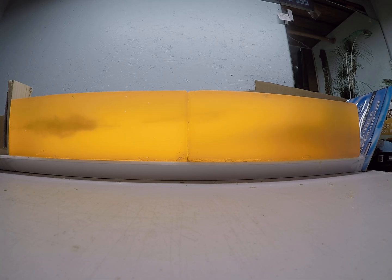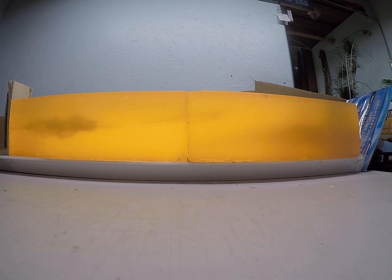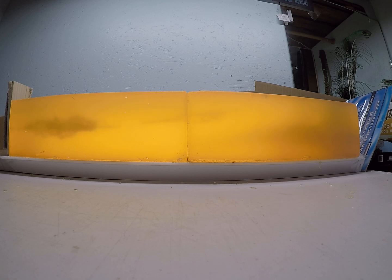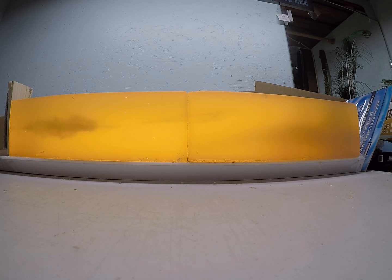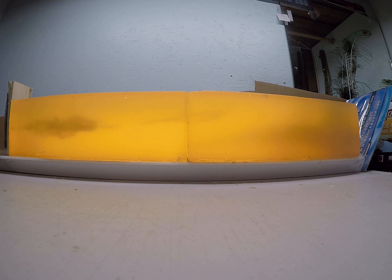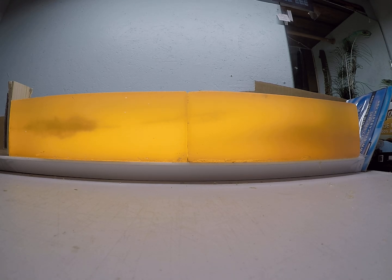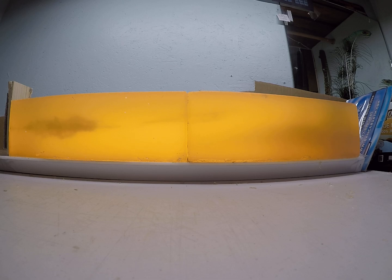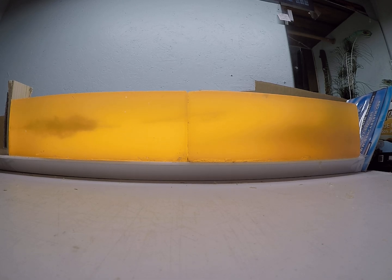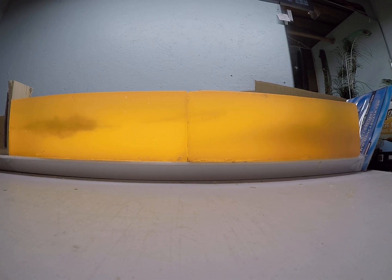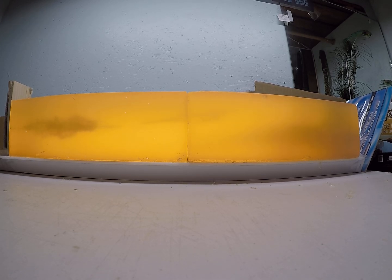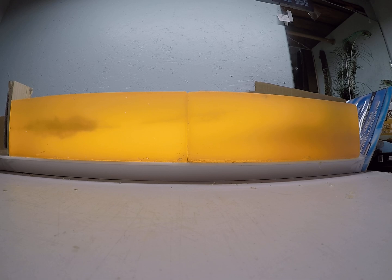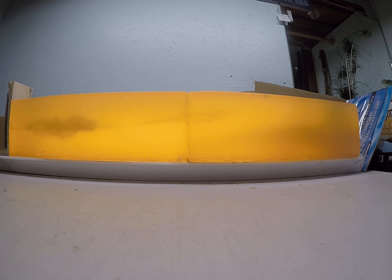So overall I am really impressed with the performance of these bullets. I'd never shot them before getting some to do these tests, seeing how they perform compared to the Swift Siroccos or the Nosler AccuBond Long Ranges or the Nosler AccuBonds.